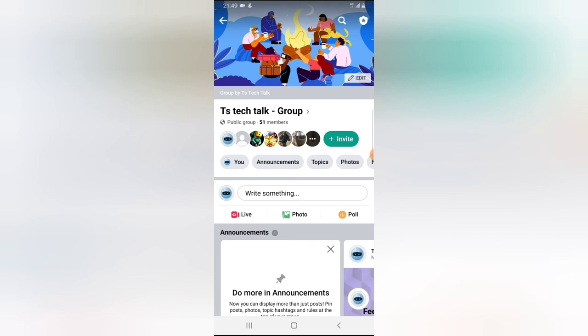That is all for today's video guys. If you are interested in learning more things about Facebook groups, please check out the playlist about how to use your Facebook group. I already made a playlist about it and you can see a lot of interesting videos right there.